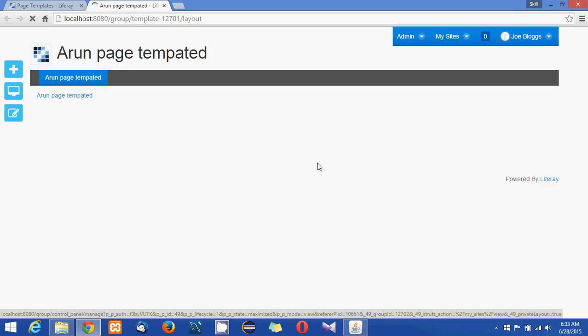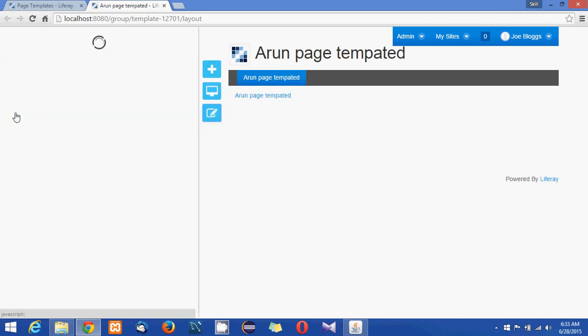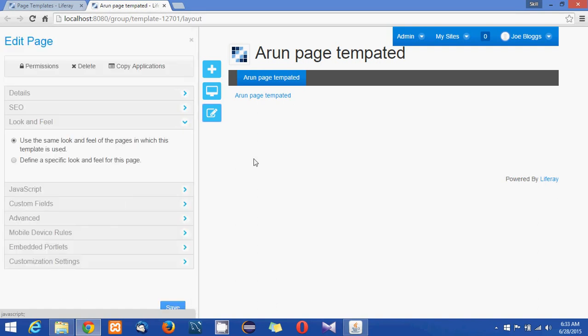So now you got a blank page layout so what I'm going to do is I'm just clicking on edit and changing the color scheme of this page.